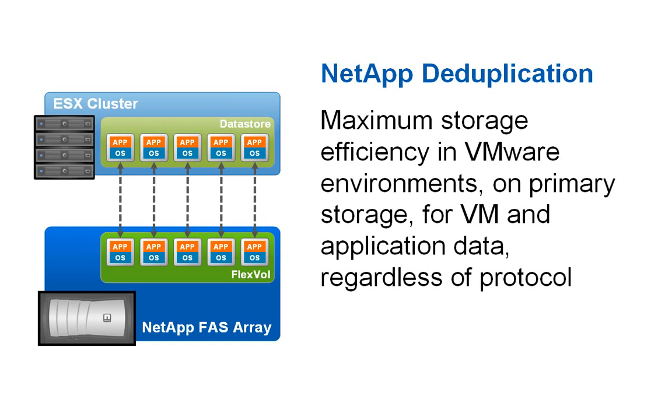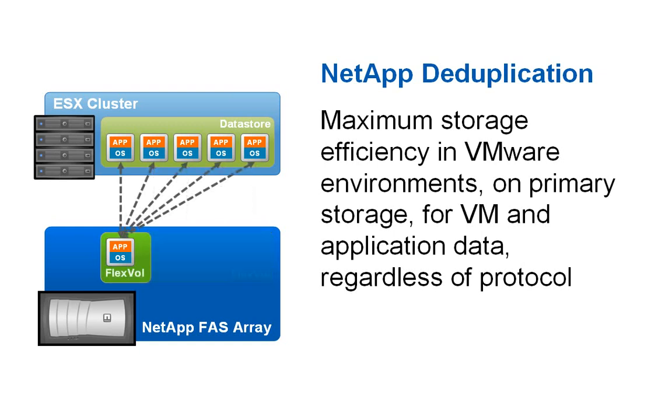Because NetApp deduplication occurs at the block level, both OS and application data are deduplicated, regardless of the storage protocol used.